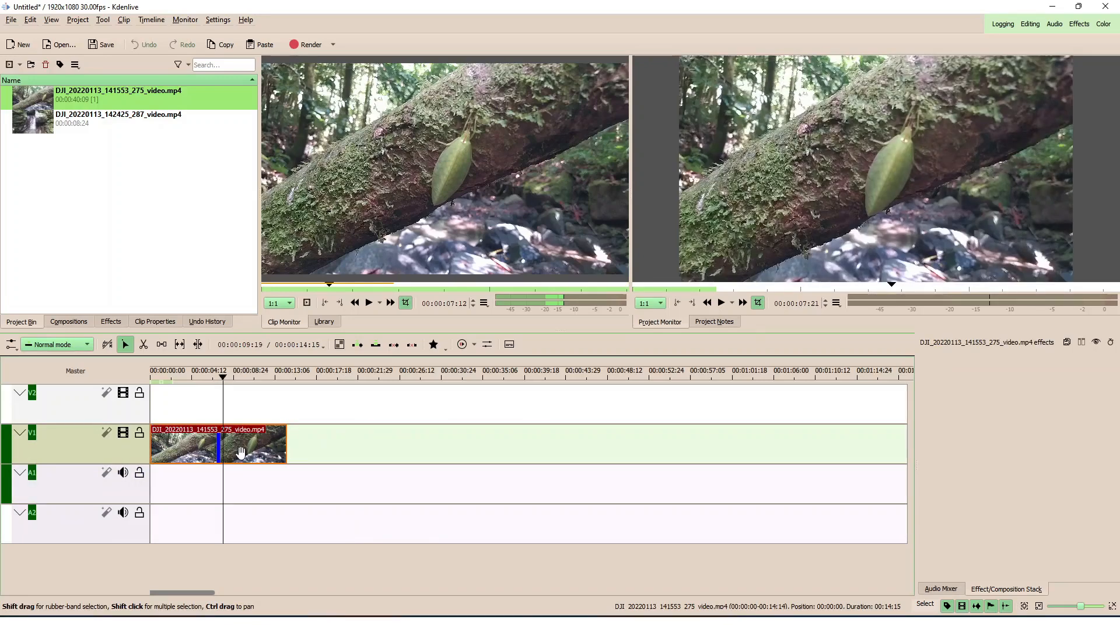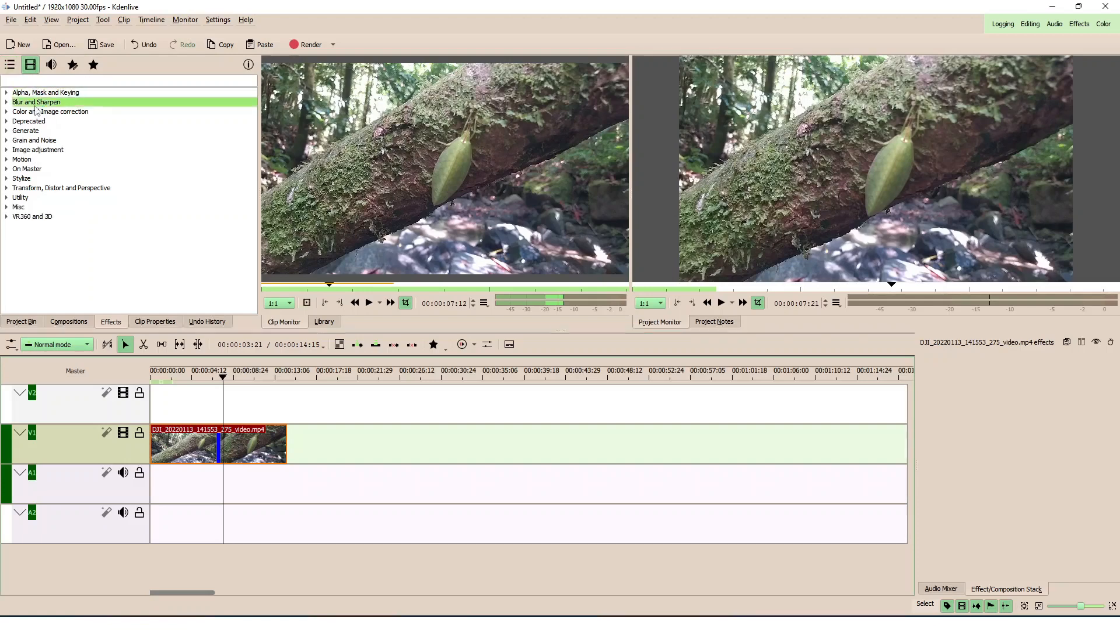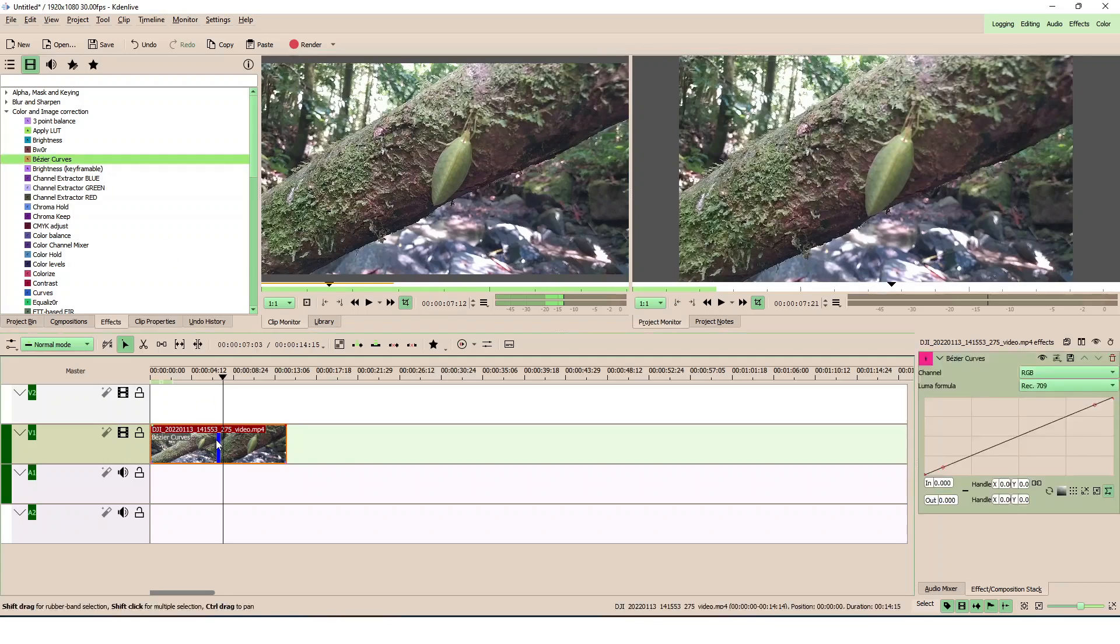We have this video clip here. Now let's do a little bit of color correction. Let's go to the effects panel here, all video effects, color and image correction, and then go to the basic cap. Click that and apply it to the clip. What we want to do is apply a little bit of contrast to that.